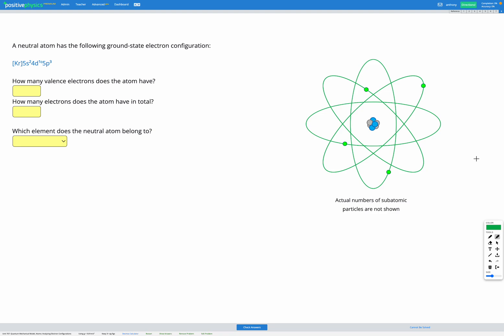In this question, we're given the electron configuration of an atom and we're going to use that to figure out which atom it is.